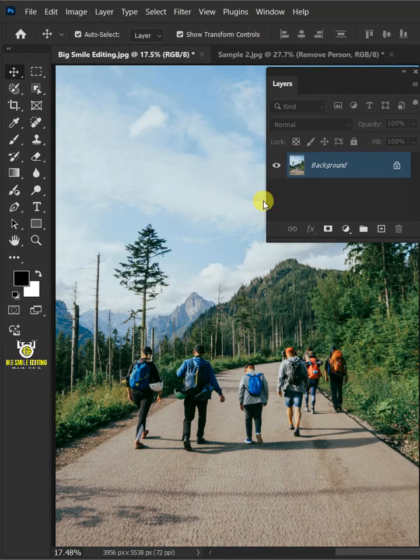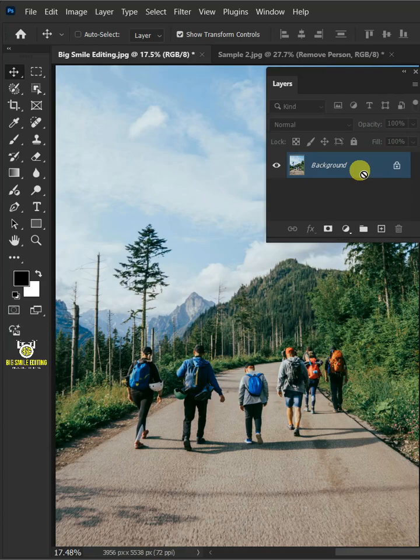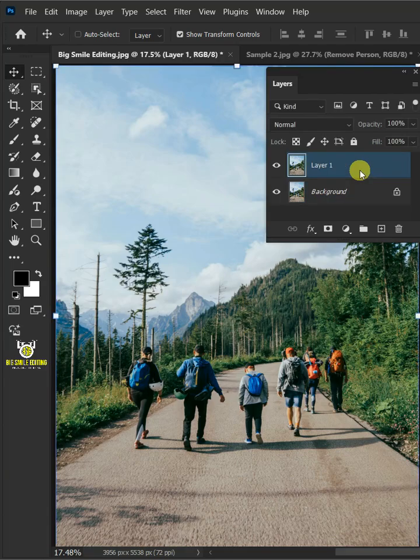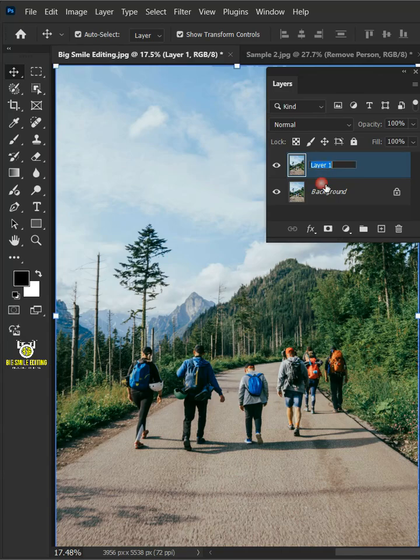First let's make a copy of this background or subject layer by pressing Ctrl J so we have a backup. Let's name it remove person.